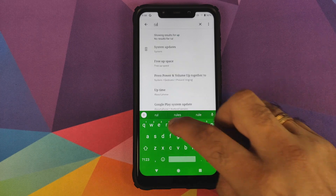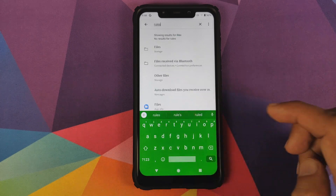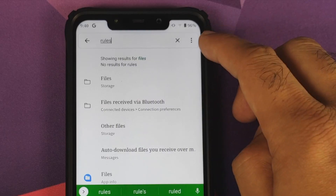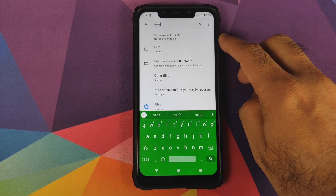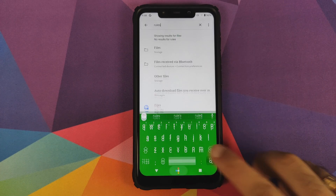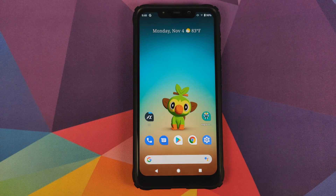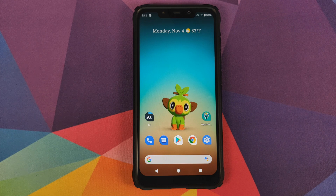You will see that right now nothing shows up. When I search for rules, instead of searching for rules it is searching for files, which means that the rules setting is not enabled on my Android 10 device.